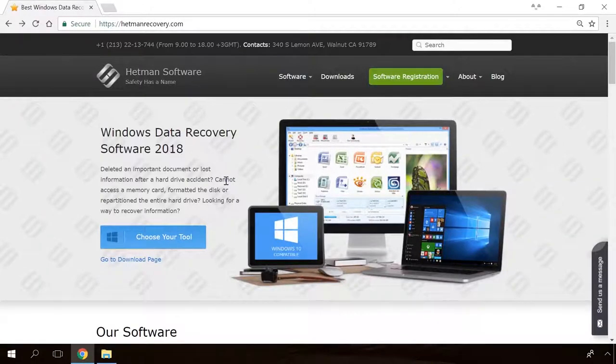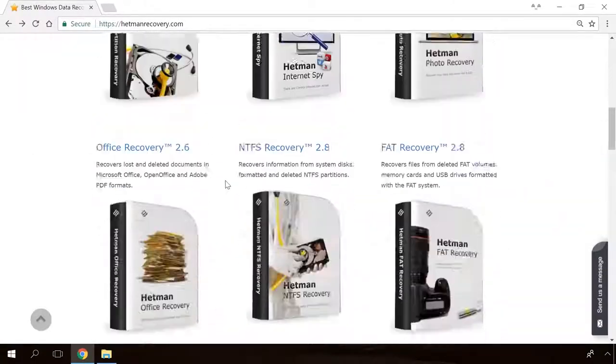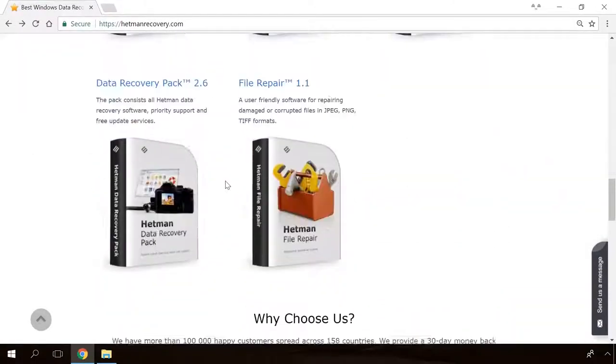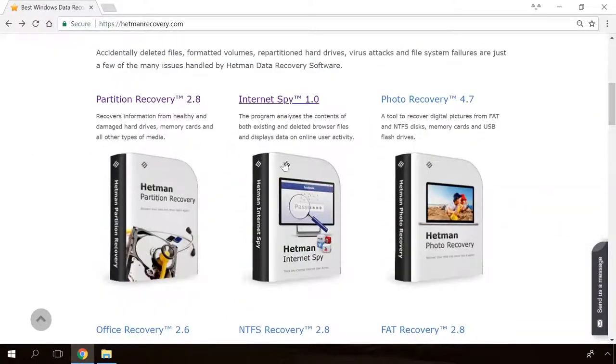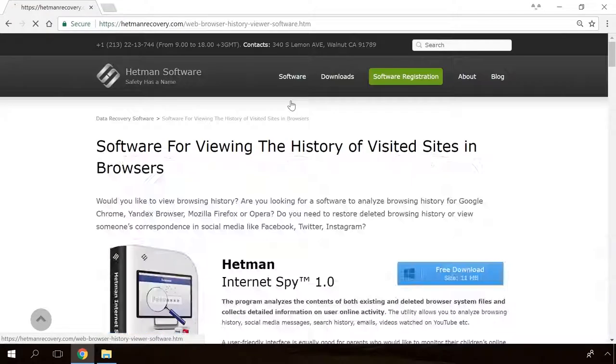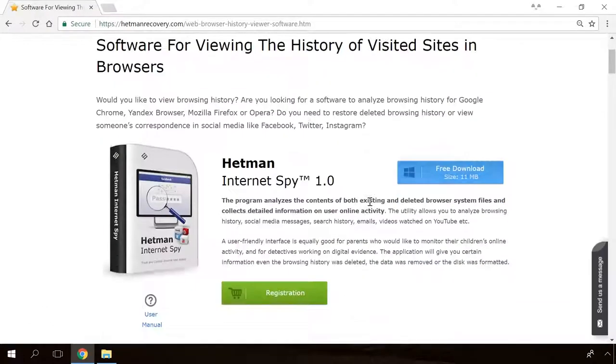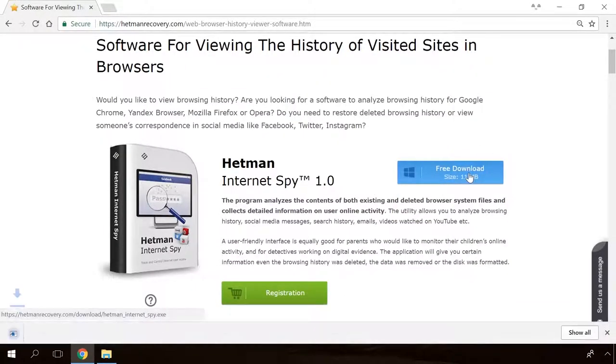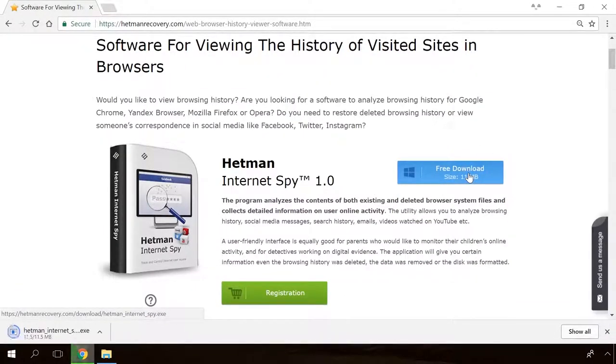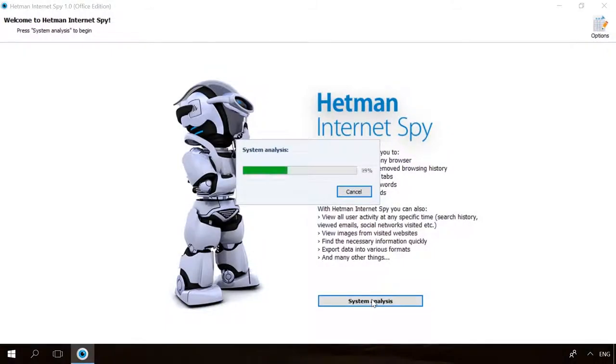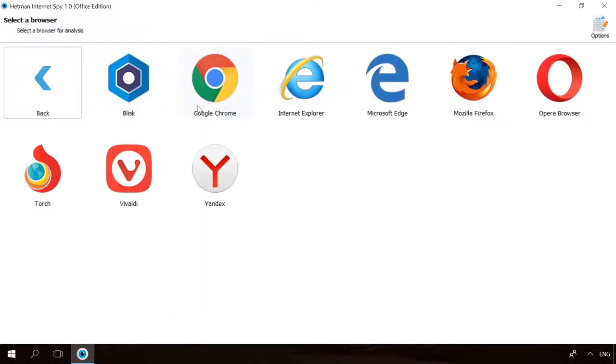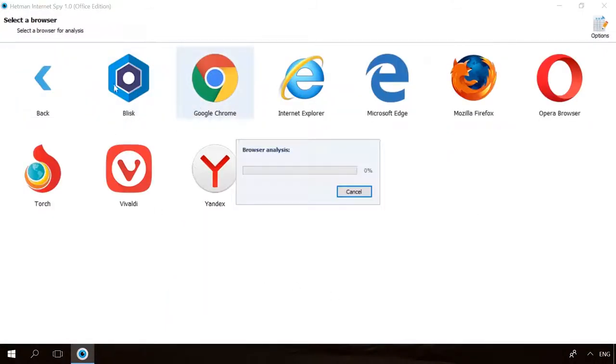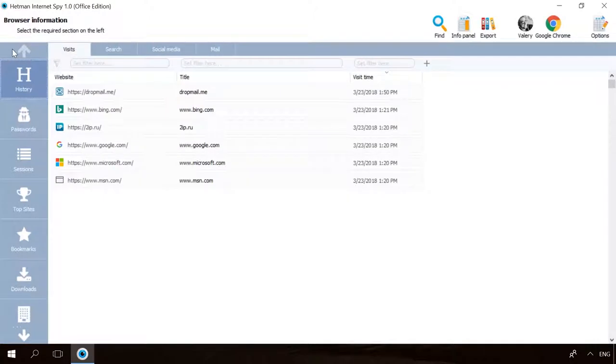Hello, friends! If you need to recover deleted data, view or restore removed browsing history, Hetman Software Products will help you. Follow the link in the description, download the necessary program for free, install it and analyze the disk. The utility will show you the data you can recover, so you will be able to view it or get it back.